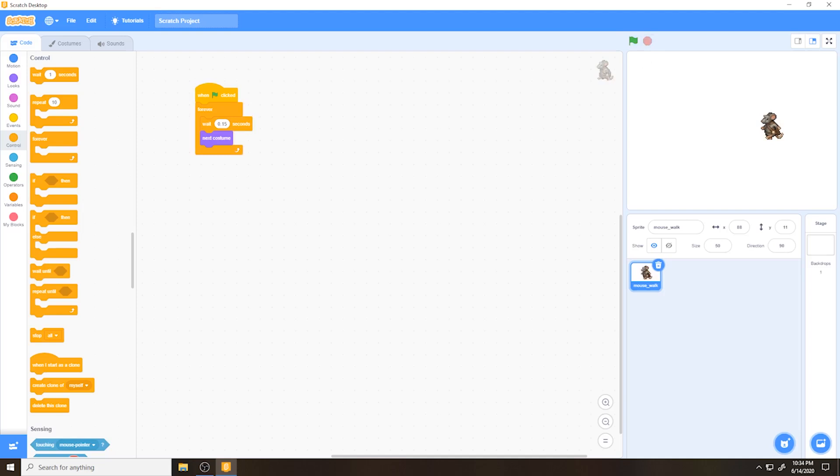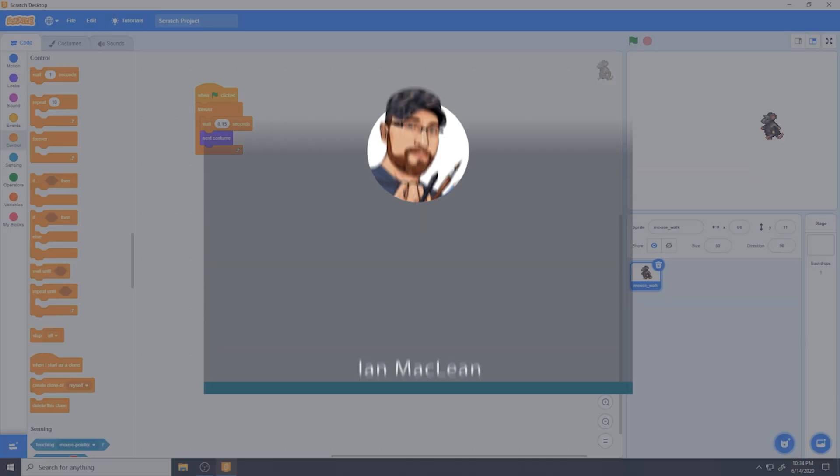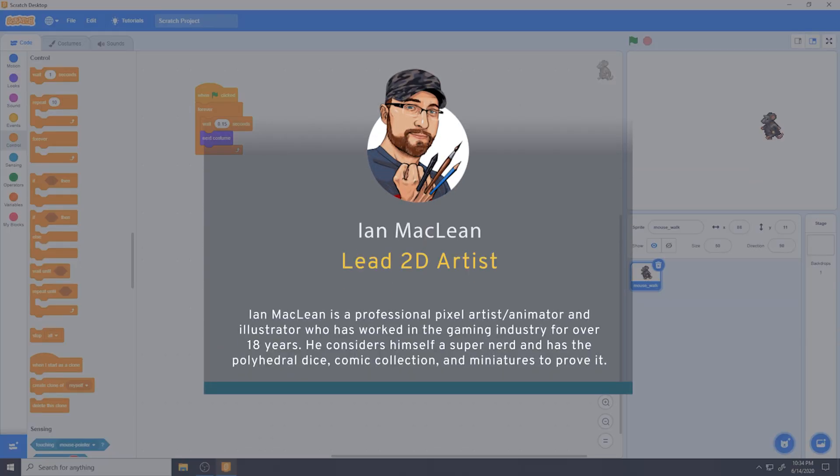So go ahead and give it a shot. Make your own sprites in GraphicScale. Bring them into Scratch and make your own game. And until next time, keep drawing.